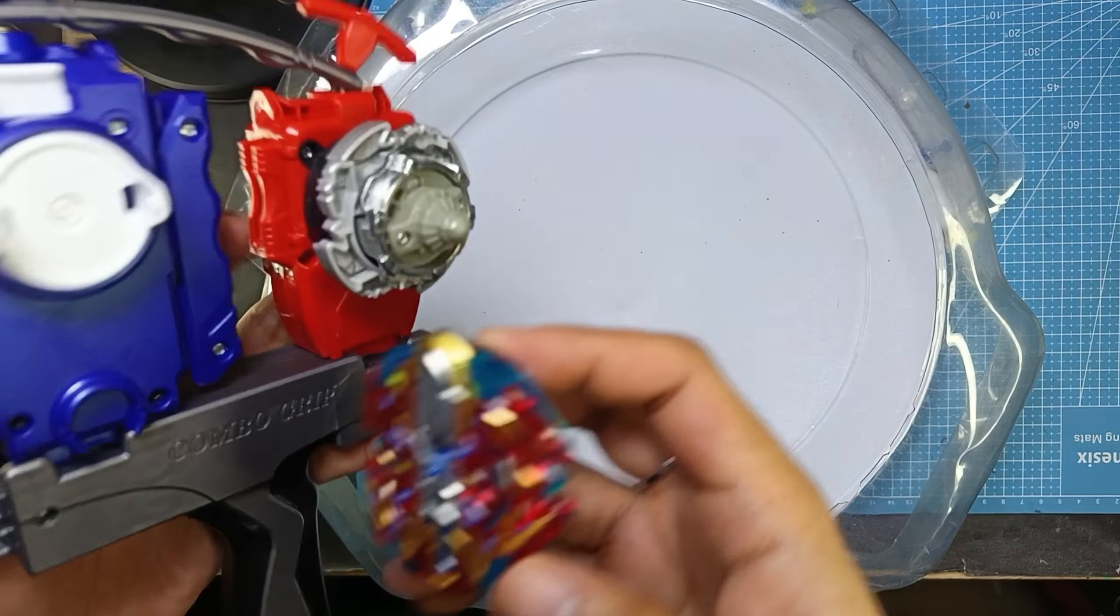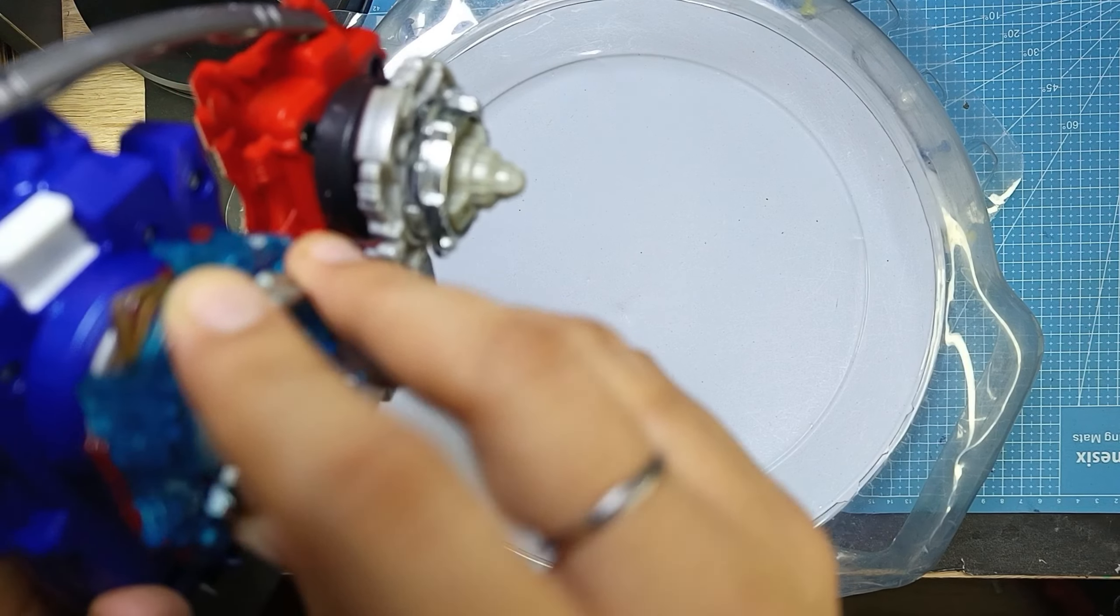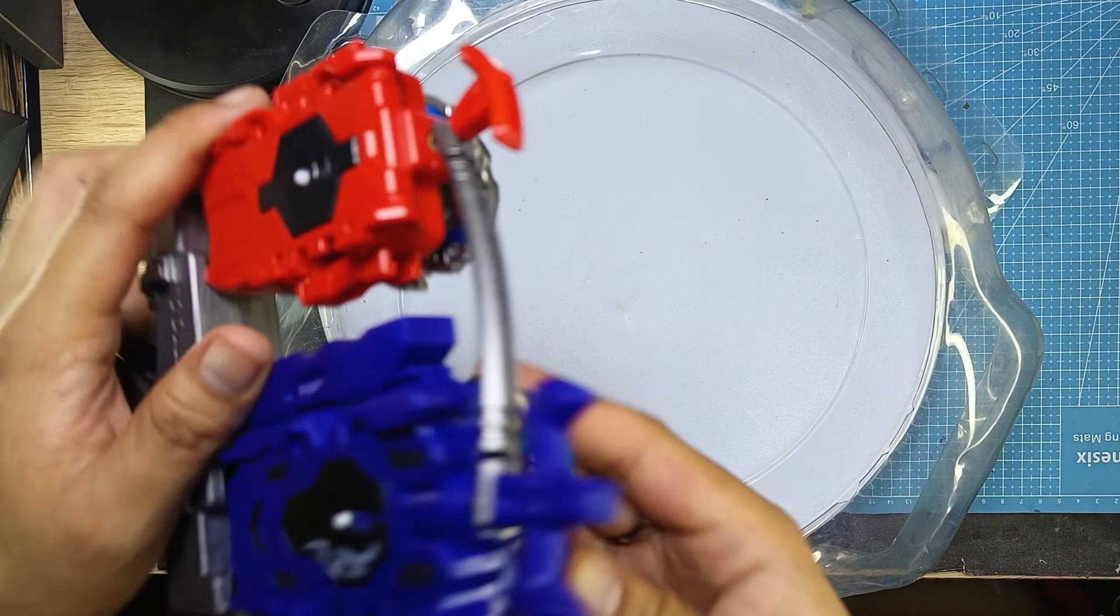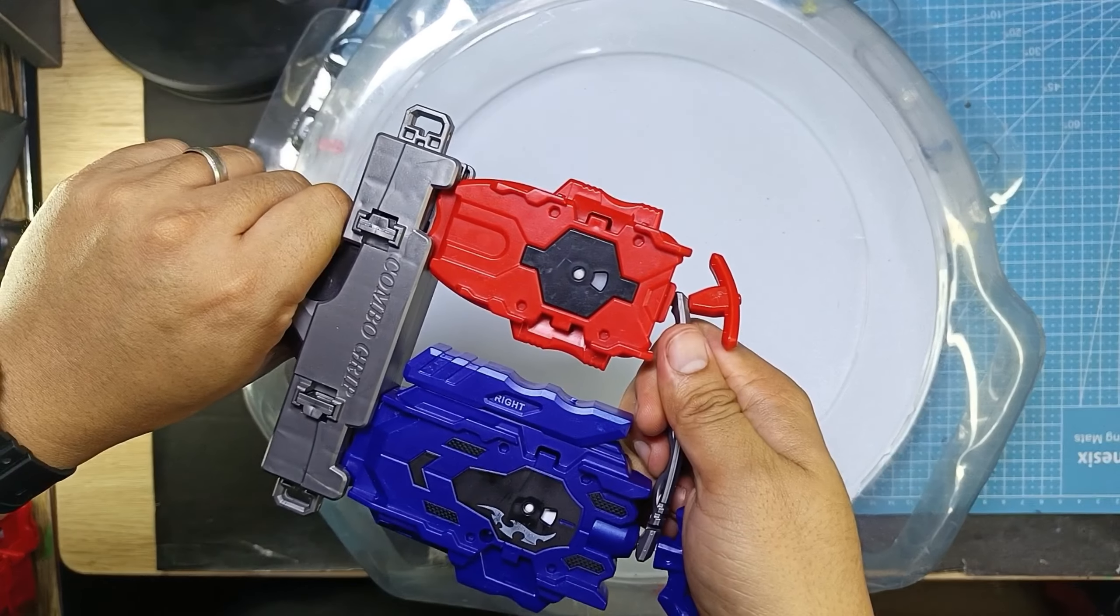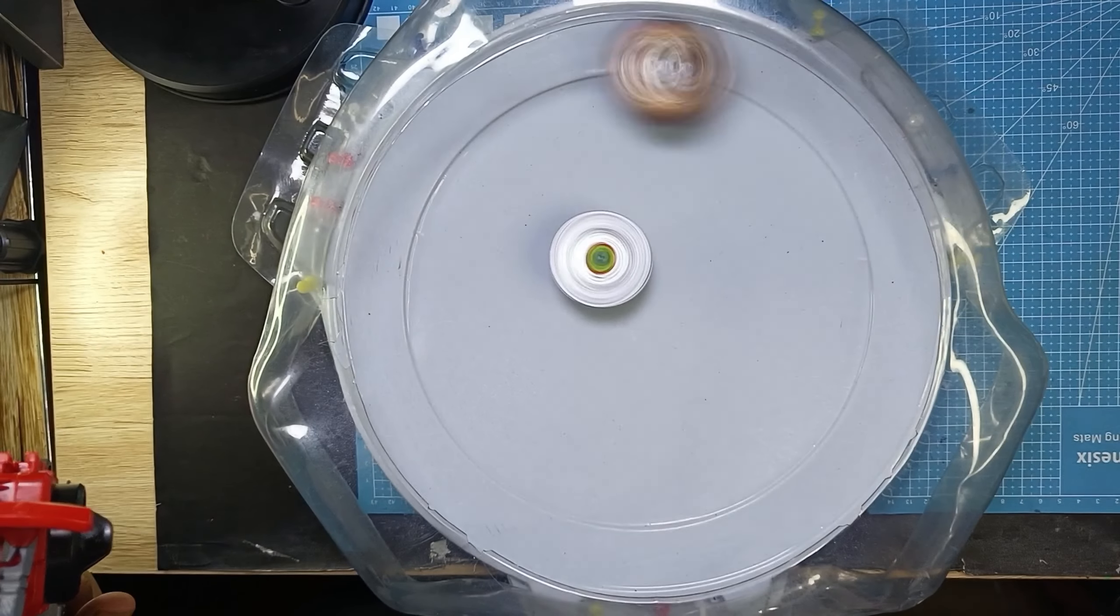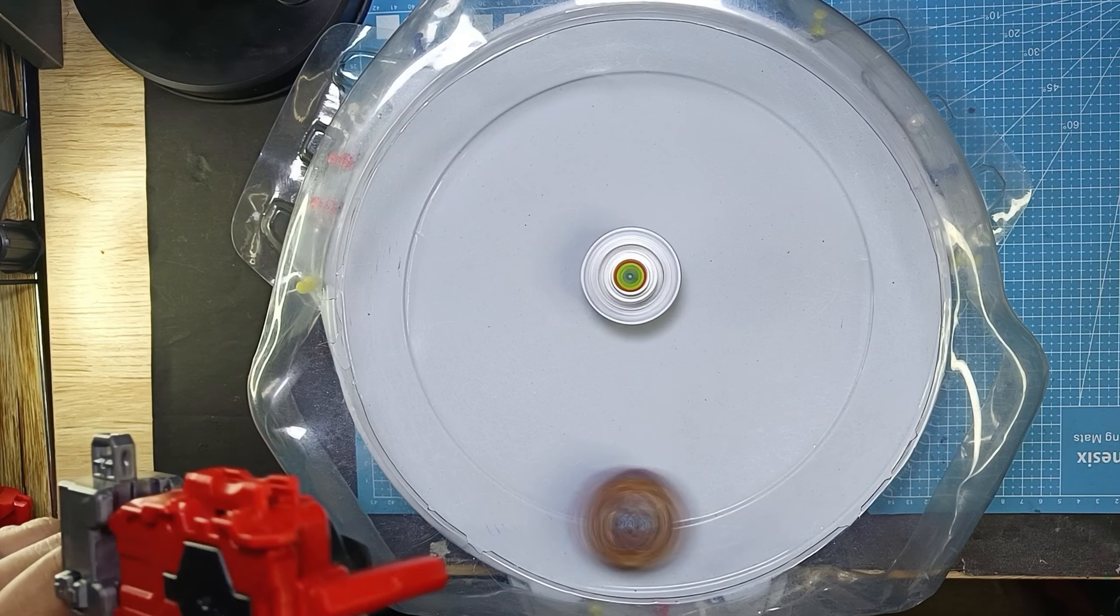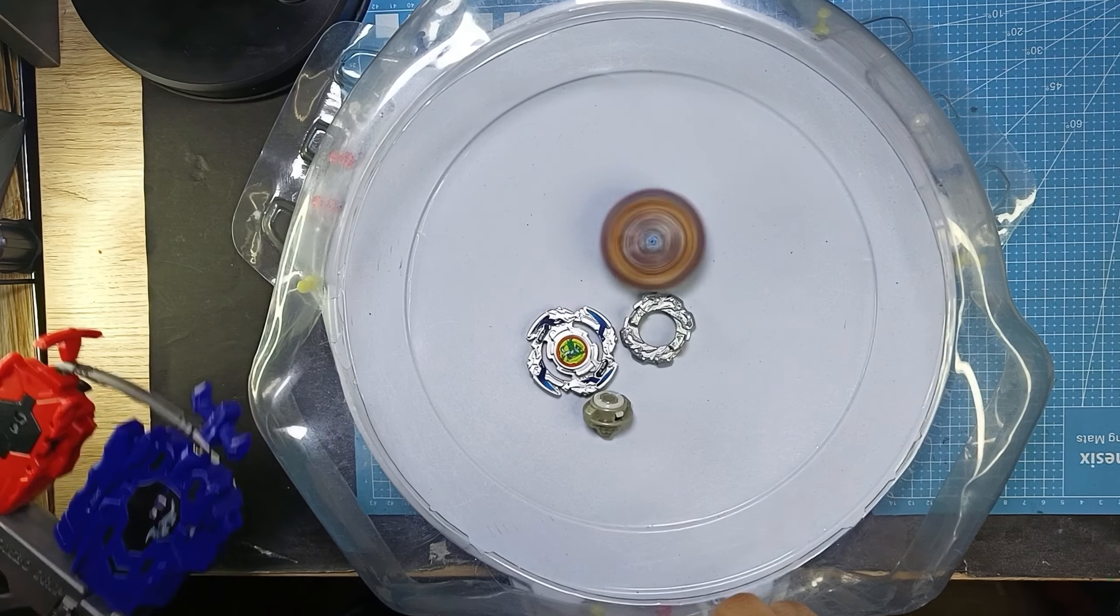Okay, so let's try again. Let's see if we can have a much better battle. Ready? 3, 2, 1, go. Oh, it's not a good launch for our Wolborg right here. Oh, got a burst.